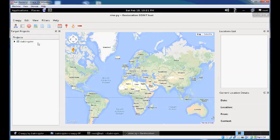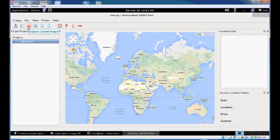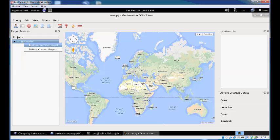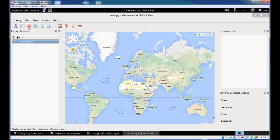You can see your project here. Now that the project is created, you need to run the analysis. Select it and click the analyze current project button, or right-click and select analyze current project from the menu.